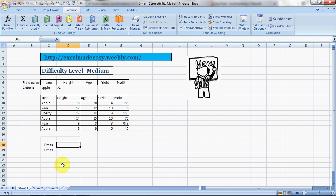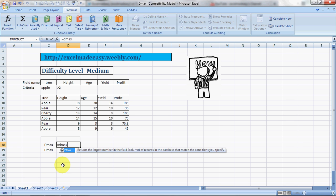What does this formula do? Let's see what Excel has to say about it. DMAX returns the largest number in the field column of records in the database that match the conditions you specify. In simplest terms, it will give you the highest number in a column based on a condition or set of conditions given by you.